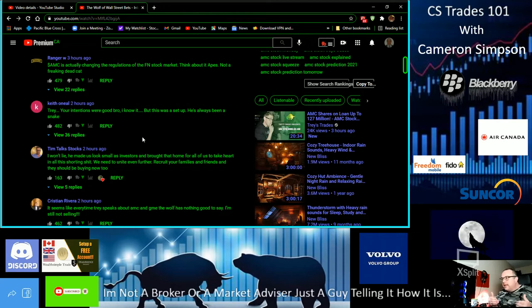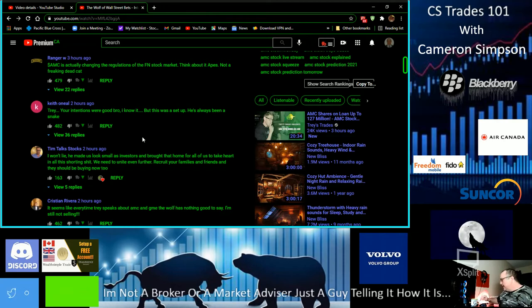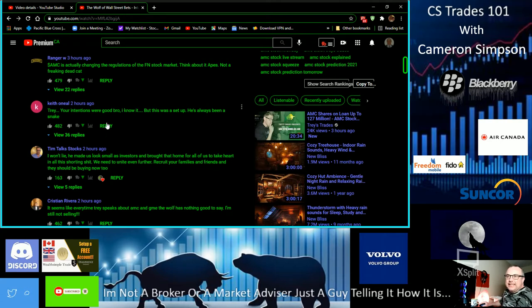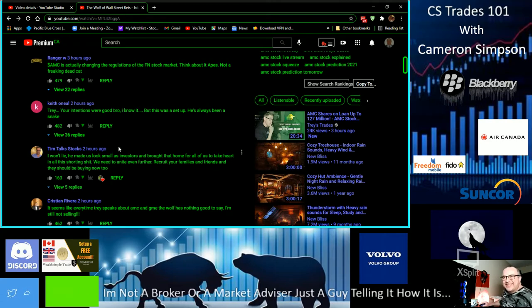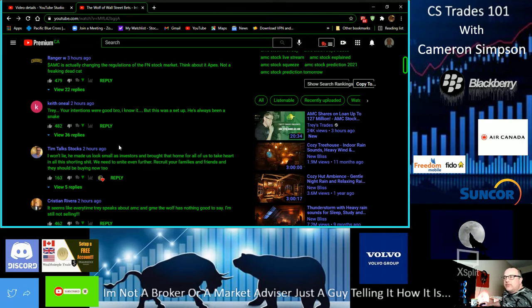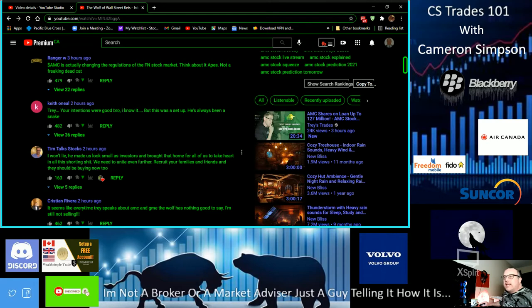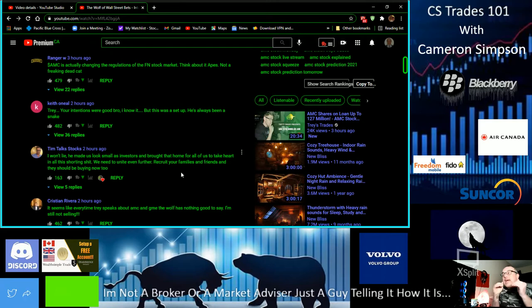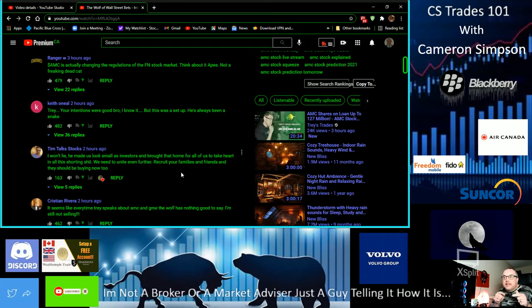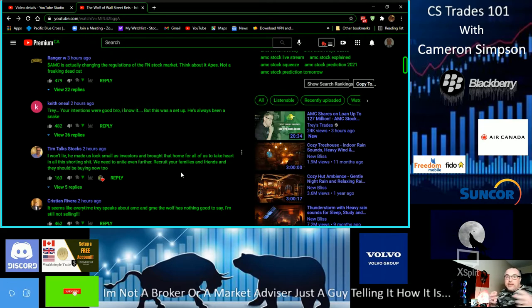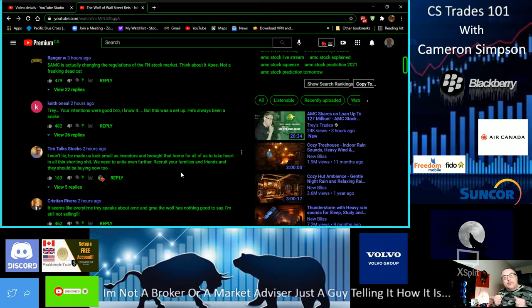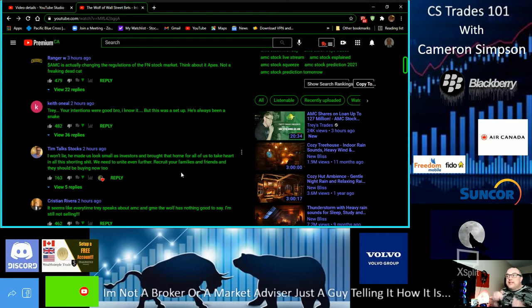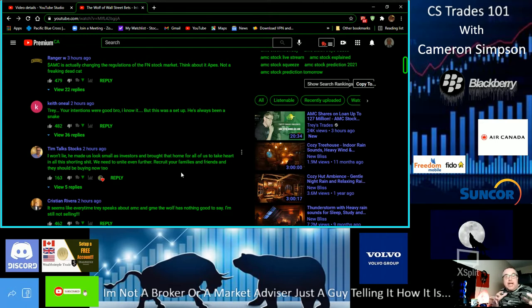Let's get into some of these replies and comments. 'I won't lie, he made us look, all small investors, and brought that home for us all to take to heart. In all the short shit we all need to unite together, recruit as families and friends.' Everybody, we got to unite together even harder with GameStop and AMC. We got to unite on social media platforms like this, guys. You got to get this out there.